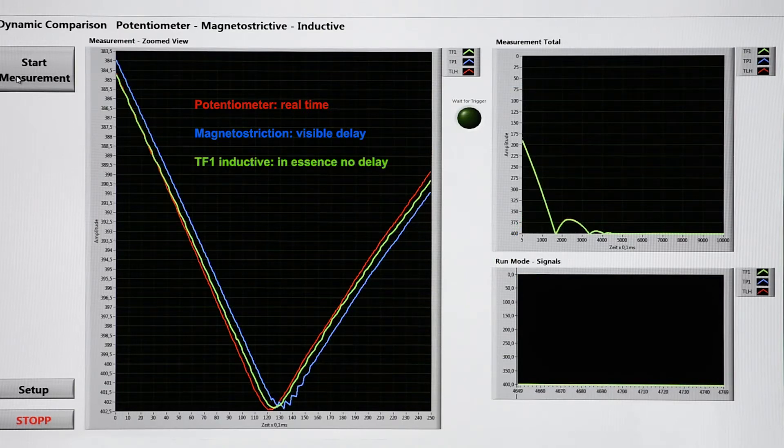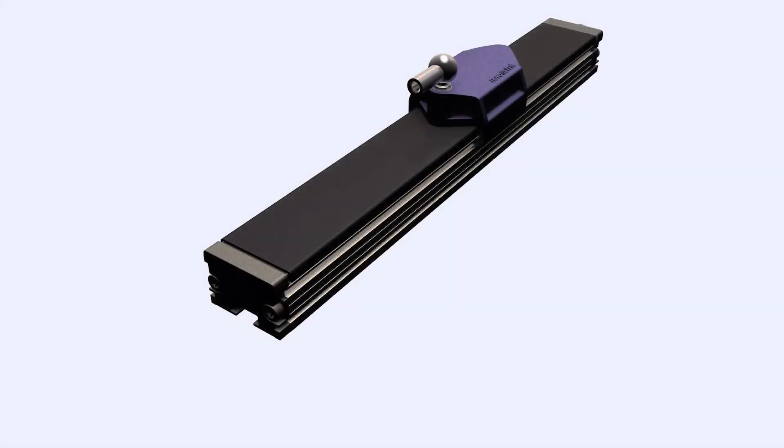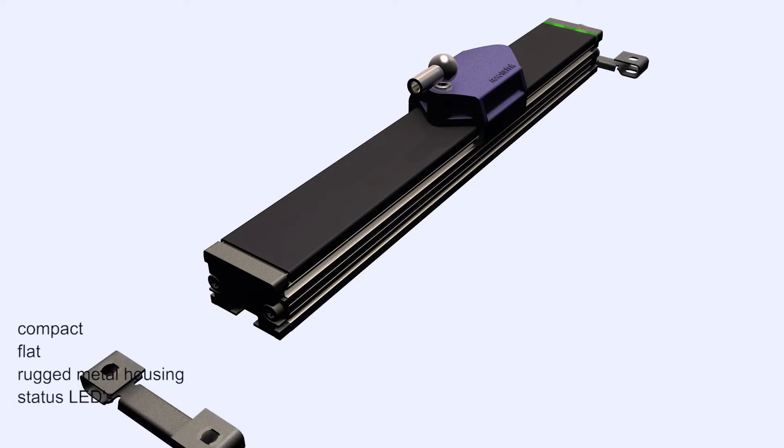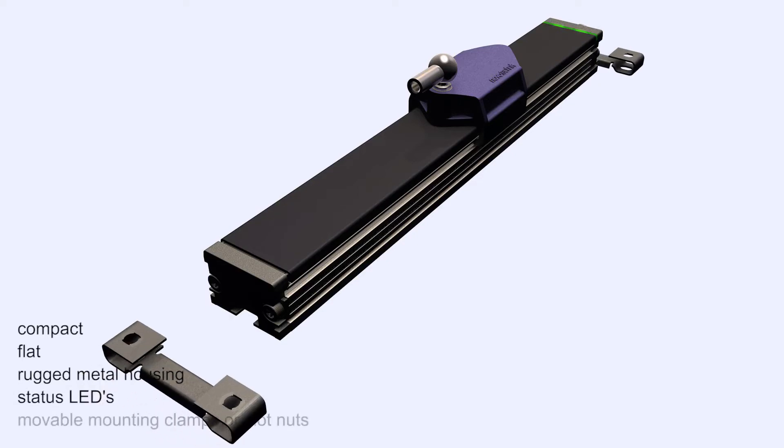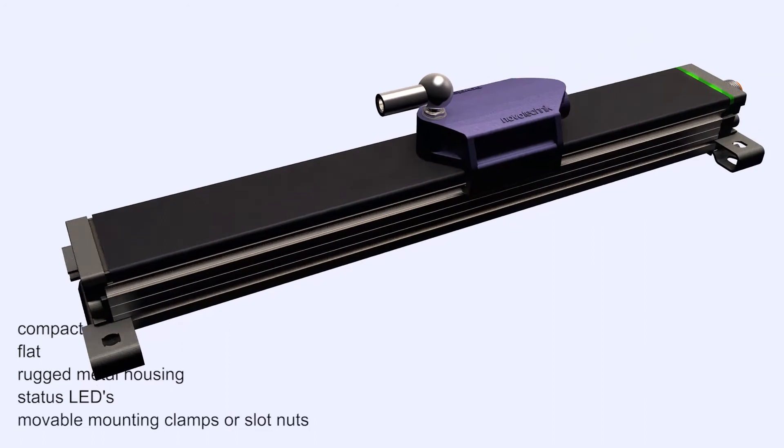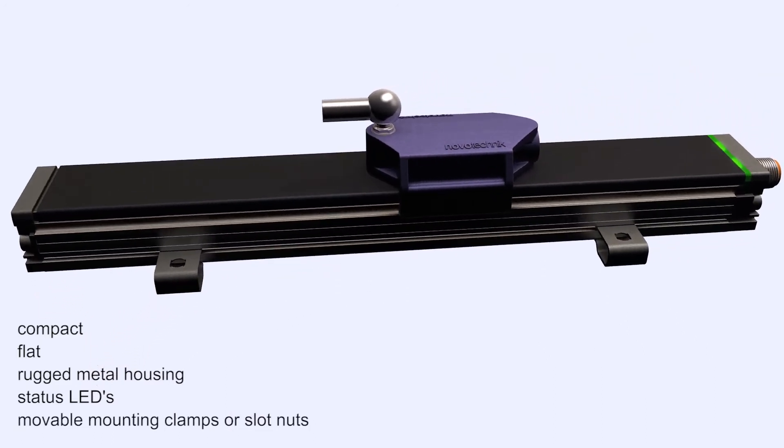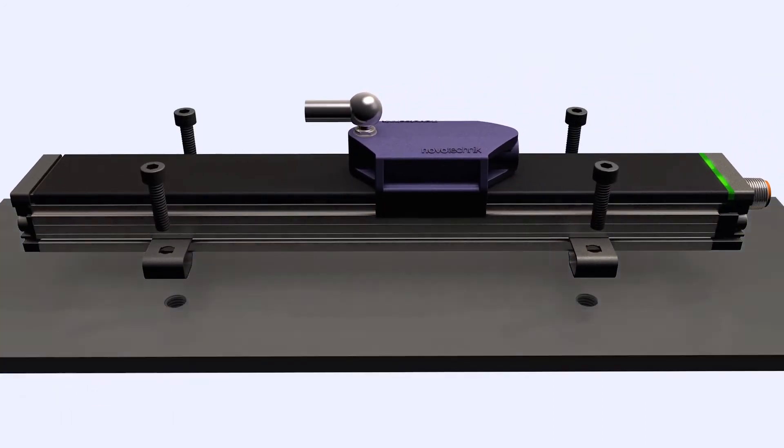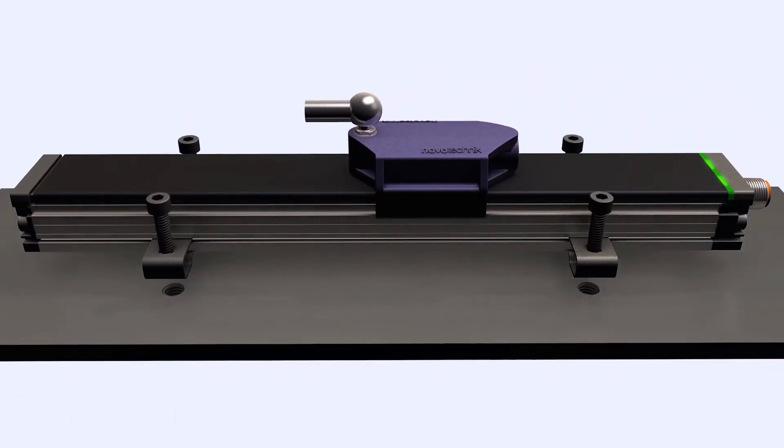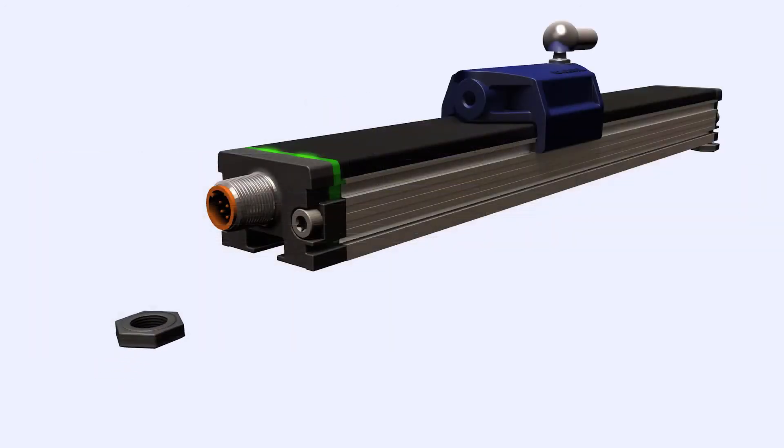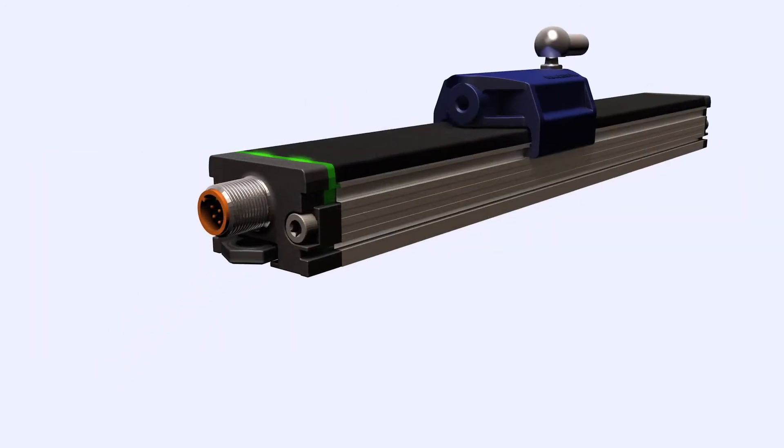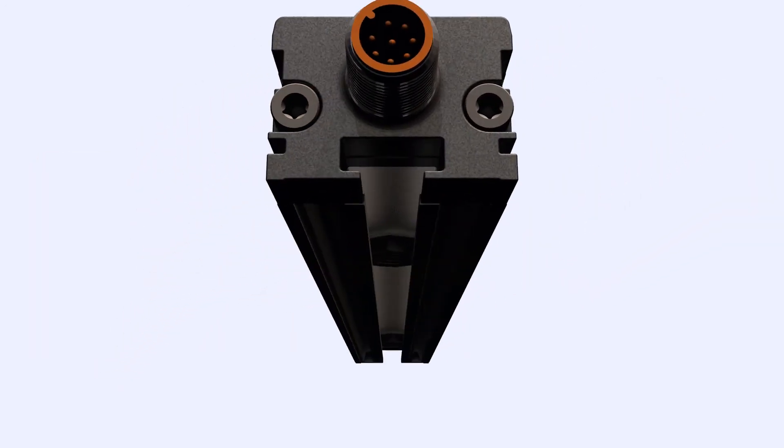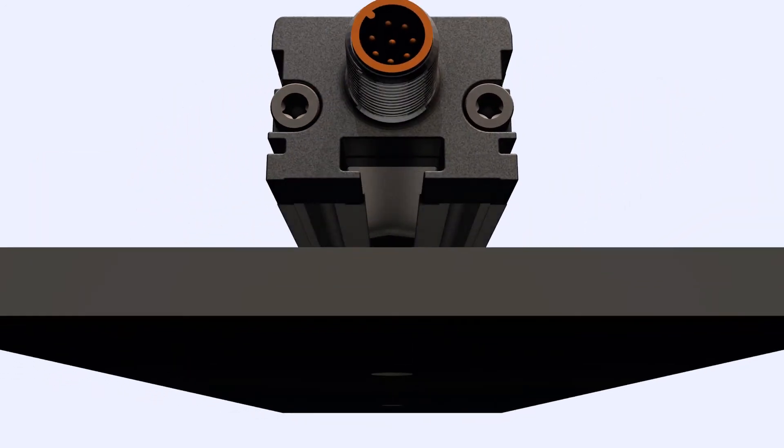The new sensor provides physical advantages with its compact and flat housing style in a robust aluminum extrusion. Two LEDs signal power and position marker status. Easy and secure mounting is enabled by movable metal clamps or by using standardized nuts in a unique slot.